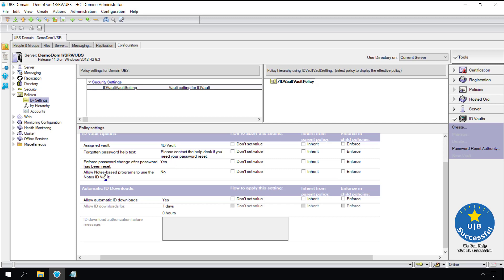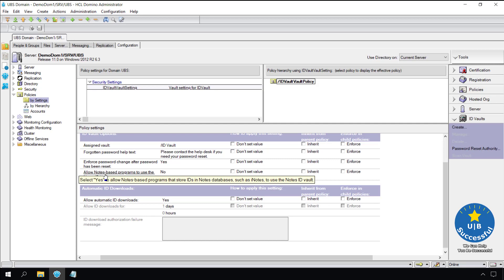Some applications can use the ID vault. This setting allows applications such as Same Time, Quicker, and iNodes to use the ID vault.